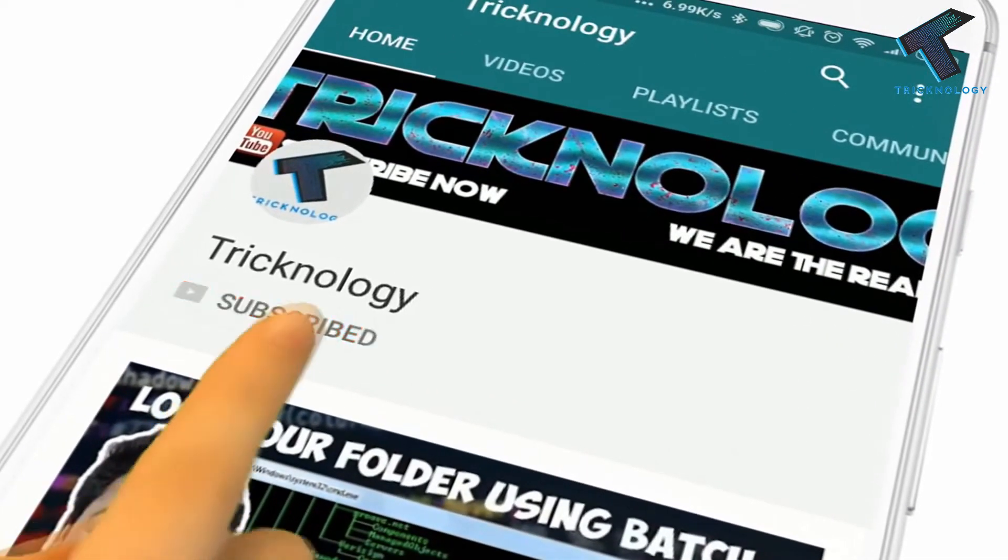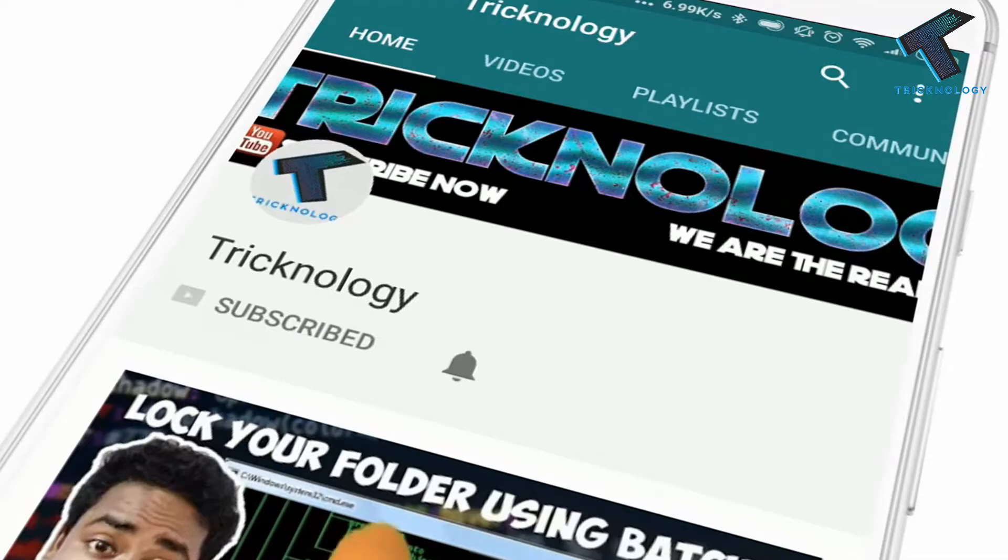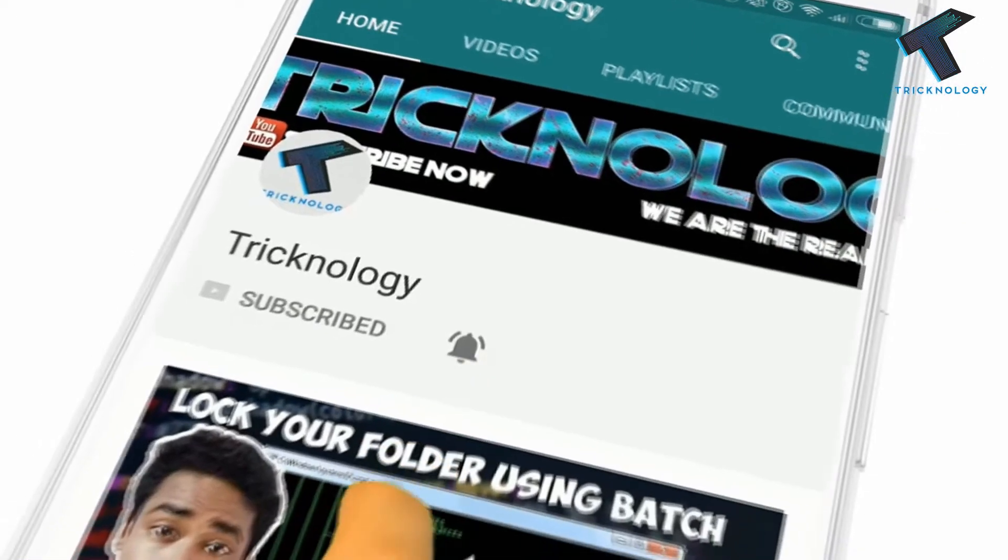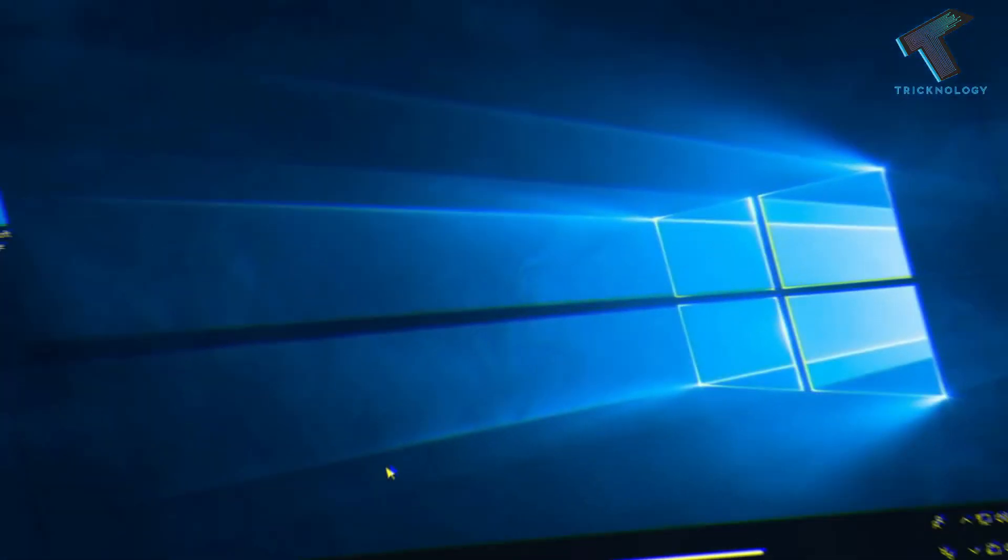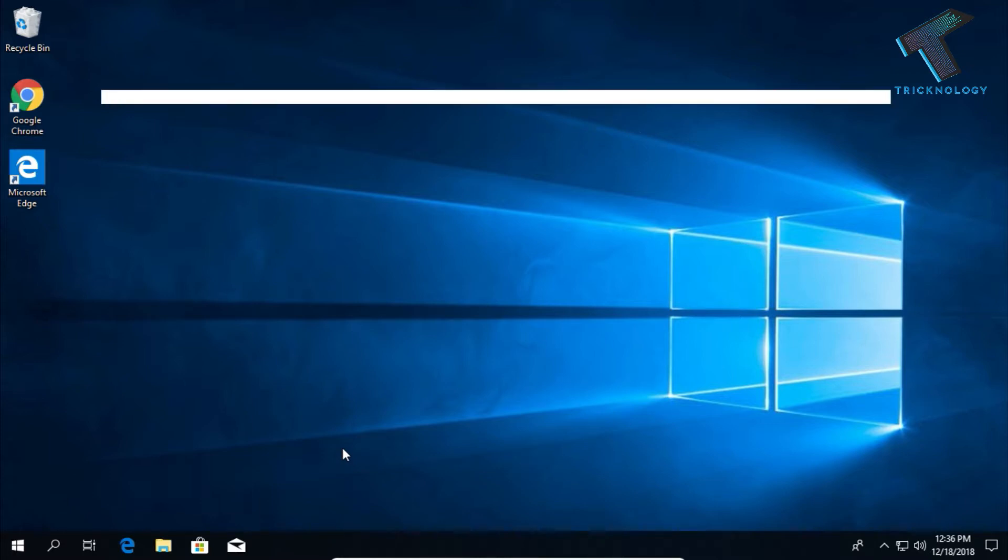Hello friends, subscribe to Technology and press the bell icon to never miss the updates. Hey guys, welcome back to our channel Technology. In this video I'm going to show you how to disable Windows Defender in Windows 10 computer.